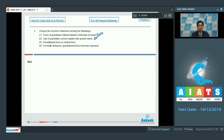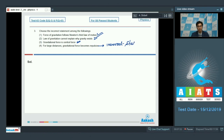Option 3 states that gravitational force is a central force — this is indeed correct, so option 3 also cannot be our answer. Option 4 says that for large distances gravitational force becomes repulsive. This is an incorrect statement, as the gravitational force is always attractive in nature and does not become repulsive. Since option 4 mentions an incorrect statement, it is the correct answer for this particular question.